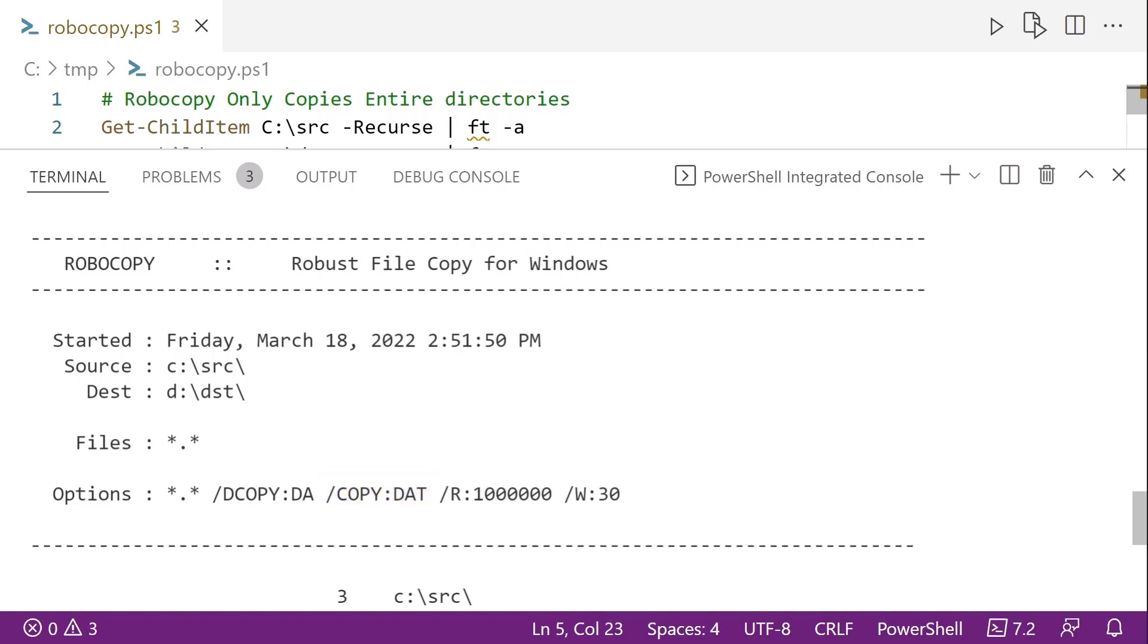And then we also have a couple of other options. We have s for security, o for the owner info, and u for auditing info. And then the slash r, that's the number of retries if it has an issue. And by default, it's set to a million. That's probably a little high. So consider setting that lower. And slash w, that is how long it waits when it runs into a problem before retrying. So by default, it's set to 30.